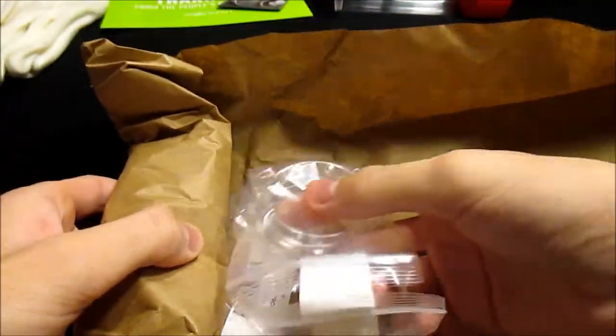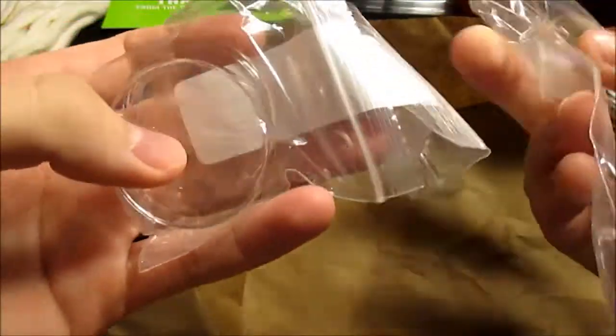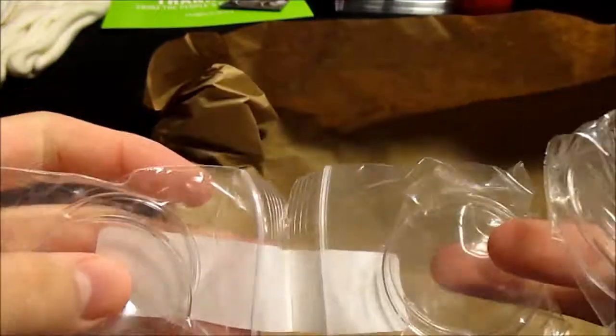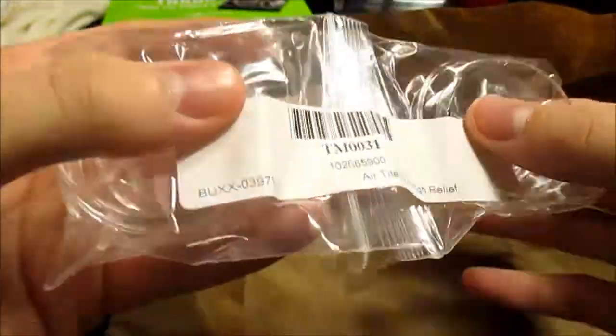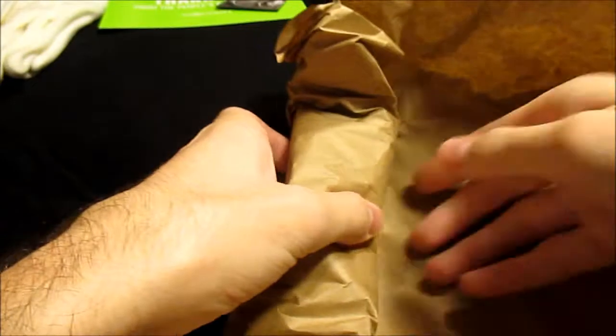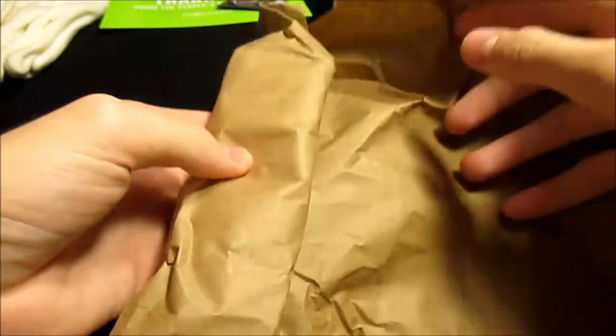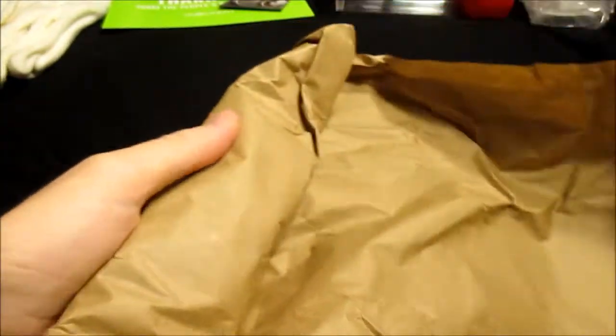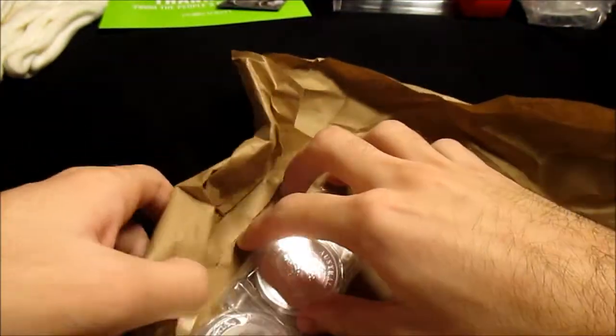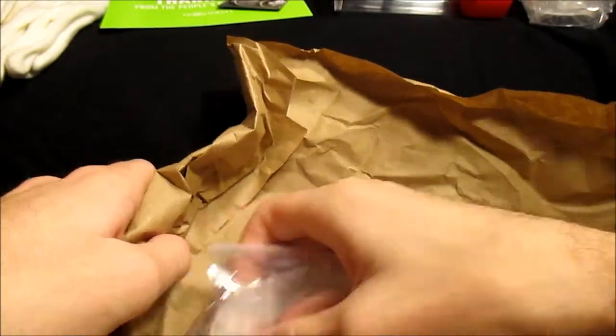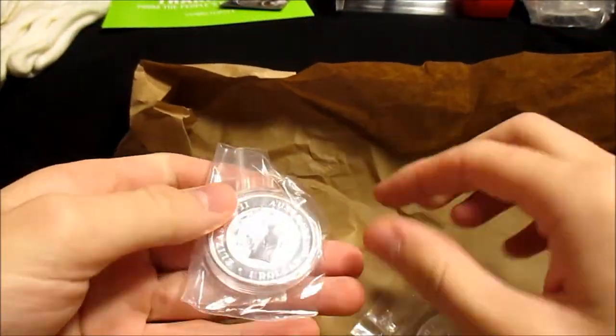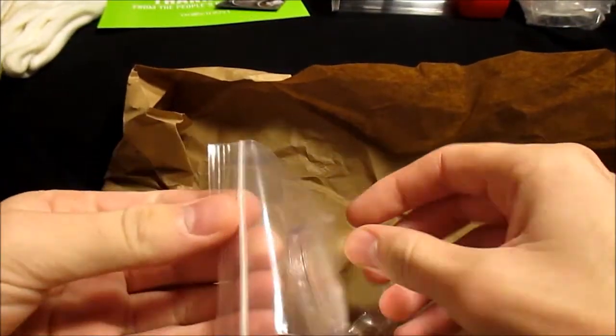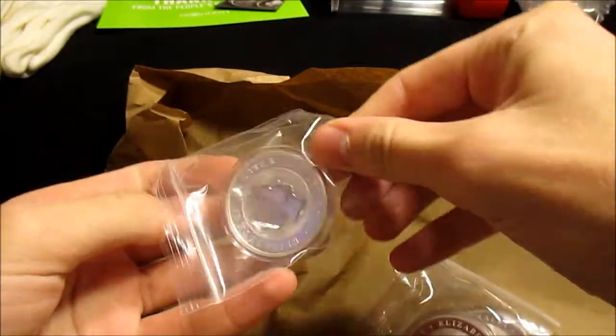So we've got our capsules here. These are for the high reliefs. I also needed those for the two-ounce privateers. Wow, they really packed this up pretty good.